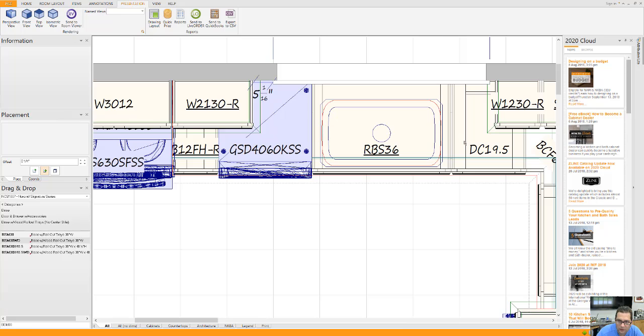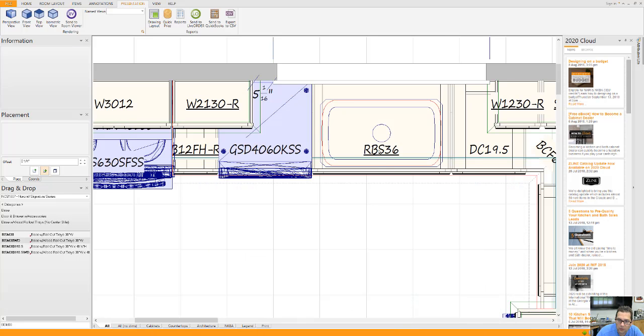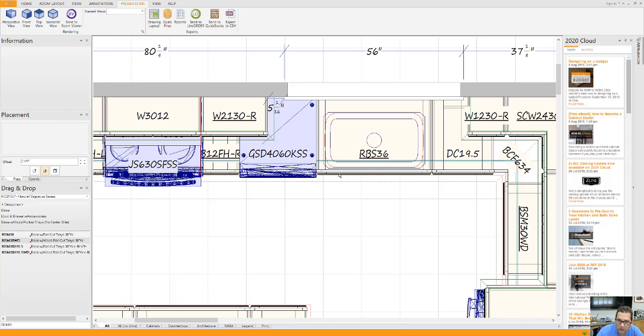Increased the size of your sink base from a 33. You have a 33 inch sink base here. Put it at 36 because it's a little more common. You can get almost any sink you want in there.